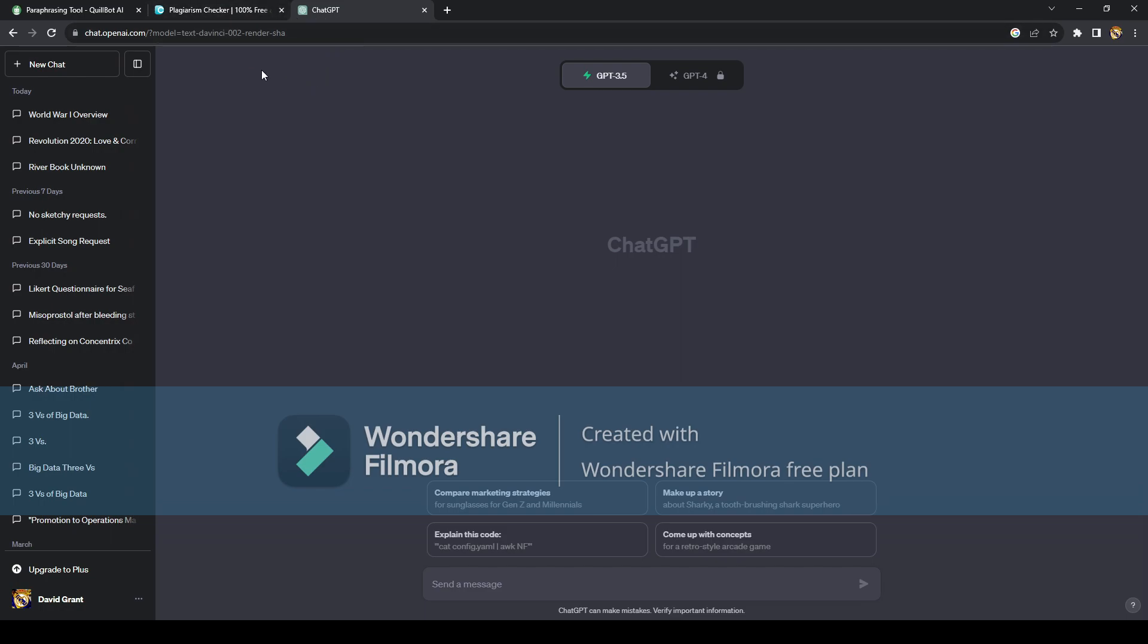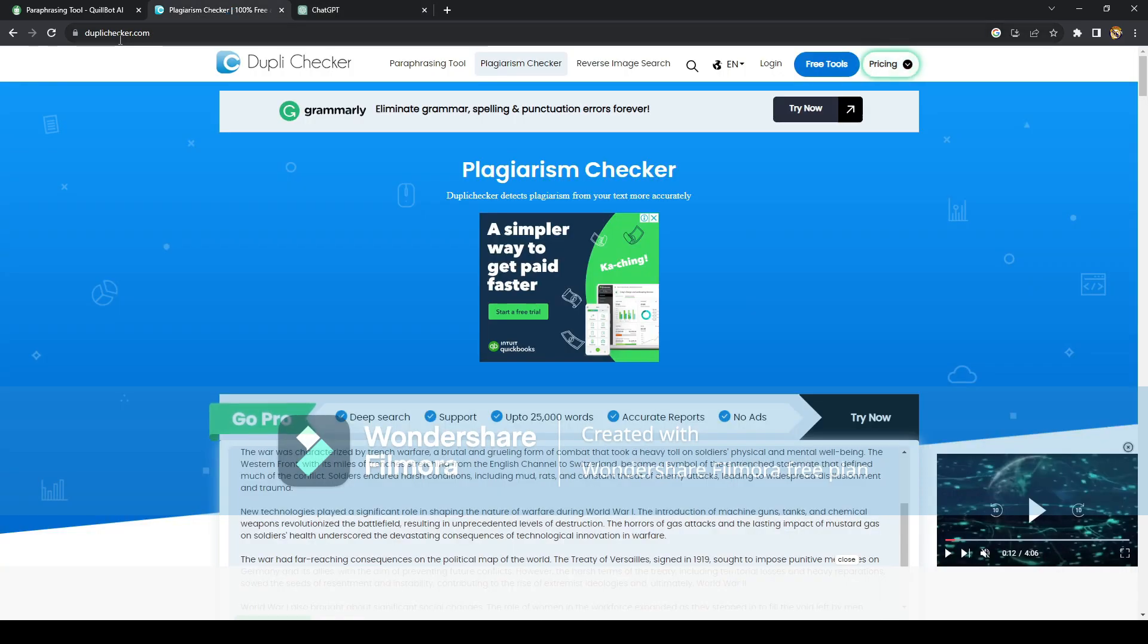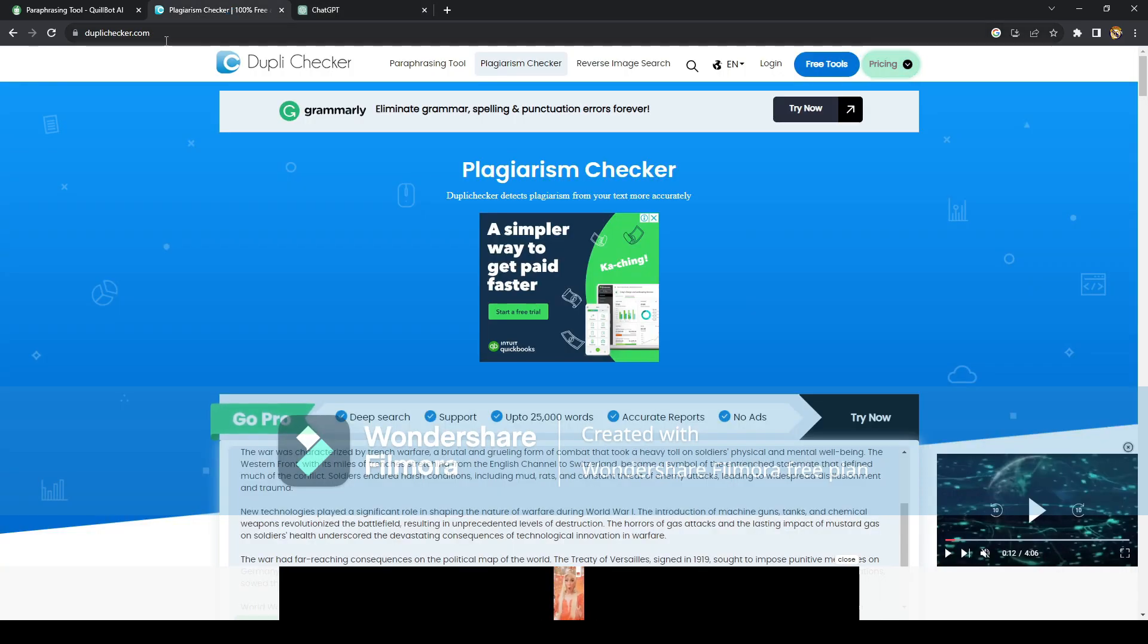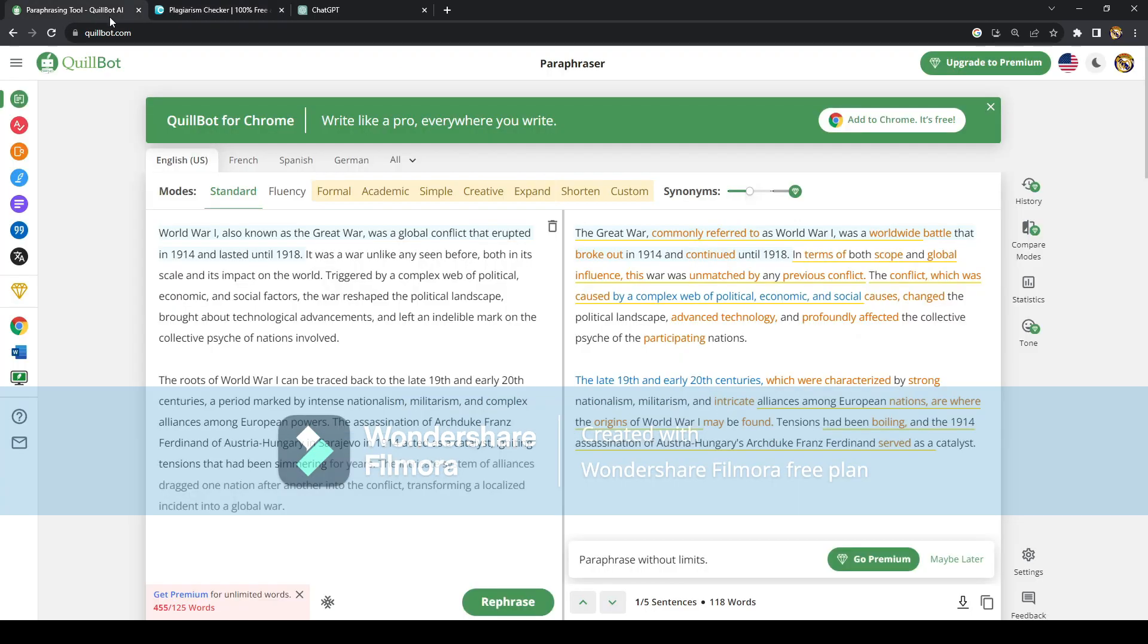So first of course is ChatGPT. The second one is duplichecker.com, which is a plagiarism checker, and the paraphrasing tool from Quillbot. You can just search all this up on Google.